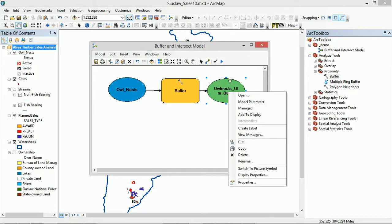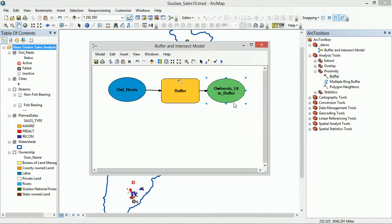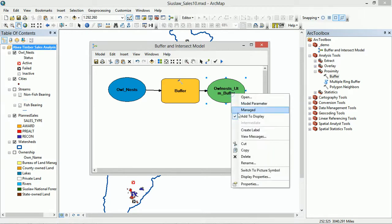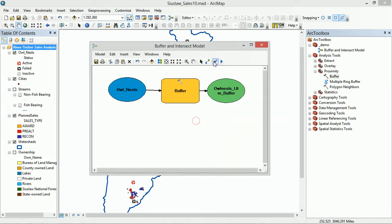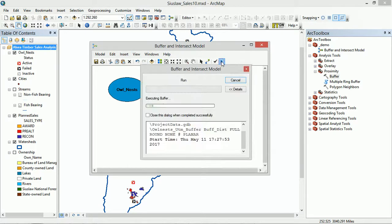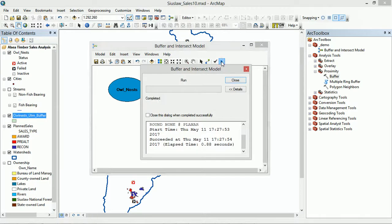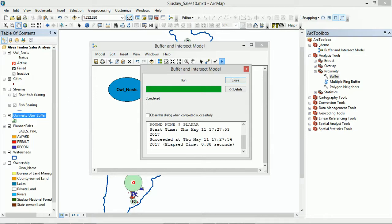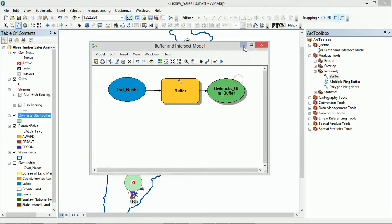And I'm just going to right-click on Owlnest UTM and ensure that it gets added to the display. So right-click, Add to Display. Let's try that one again, see if it goes in automatically. So let's hit Run. Yeah, there it is over here. That has gone in automatically, or automagically as people like to say these days.